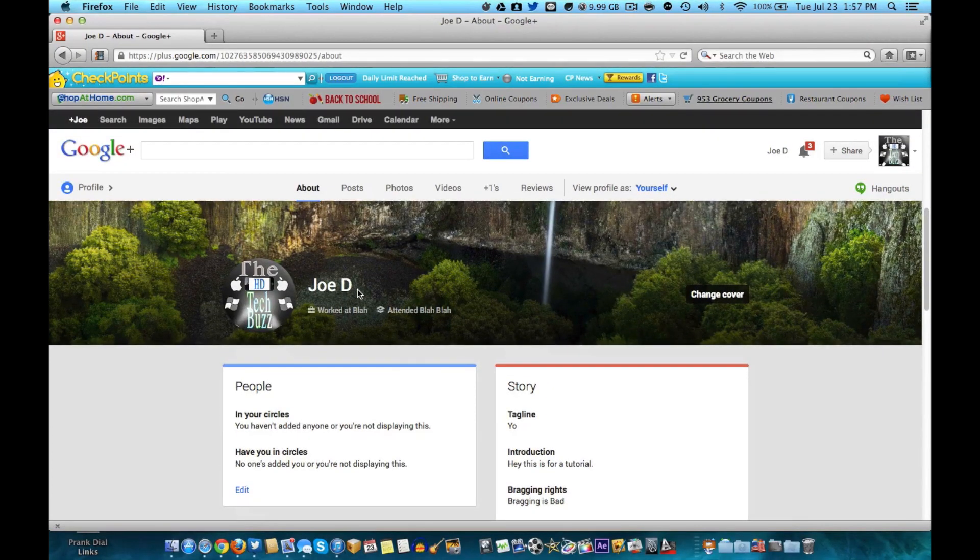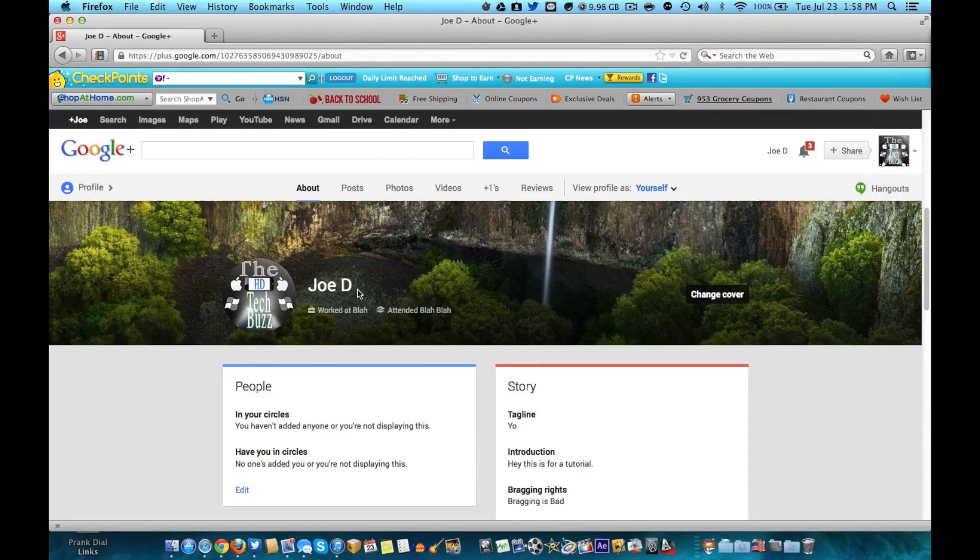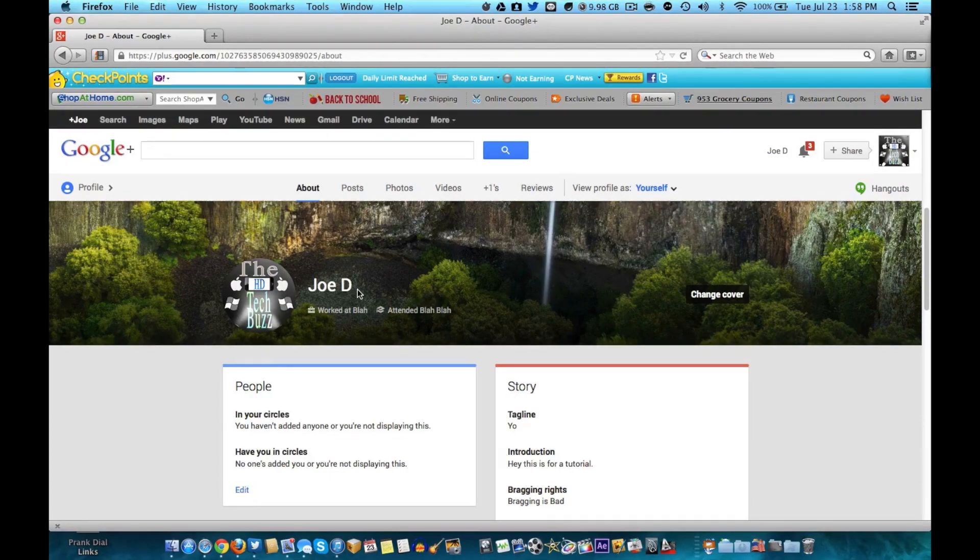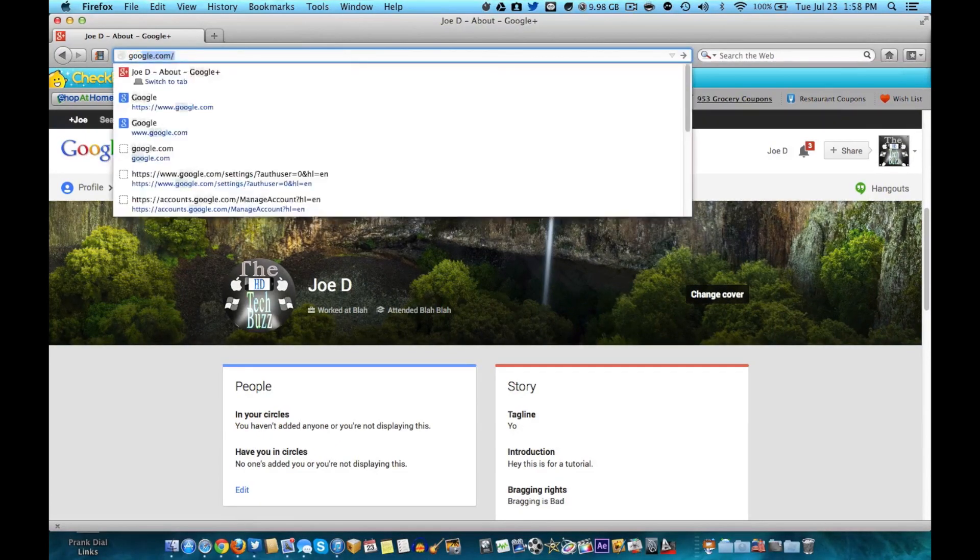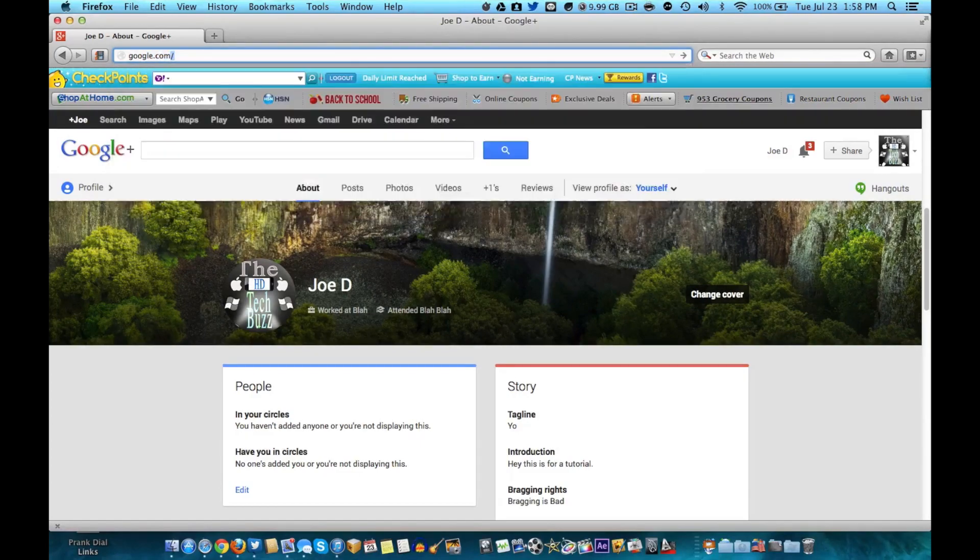Now, this is if you just want to get rid of your Google Plus profile and not have to go through deleting your whole YouTube profile. If that's what you want to do, just get rid of your Google Plus profile but keep your account. So just go to google.com to start.